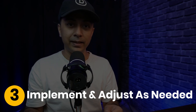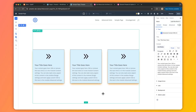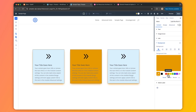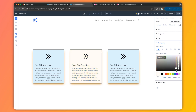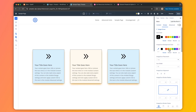Step three: implement and adjust as needed. As you build your site, apply your presets and fine-tune where necessary. If a preset doesn't quite fit — like a testimonial needing extra spacing or a blurb module you want to highlight — you can tweak it on that element without changing everything else. It's all about flexibility so your design stays cohesive but adapts to your needs.